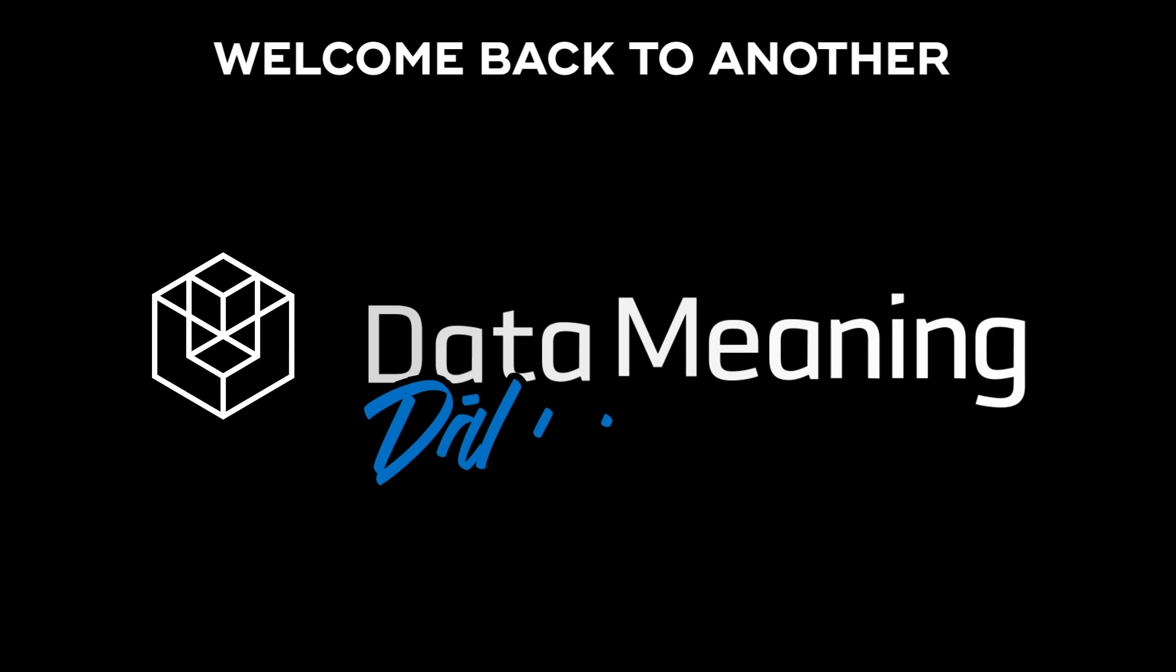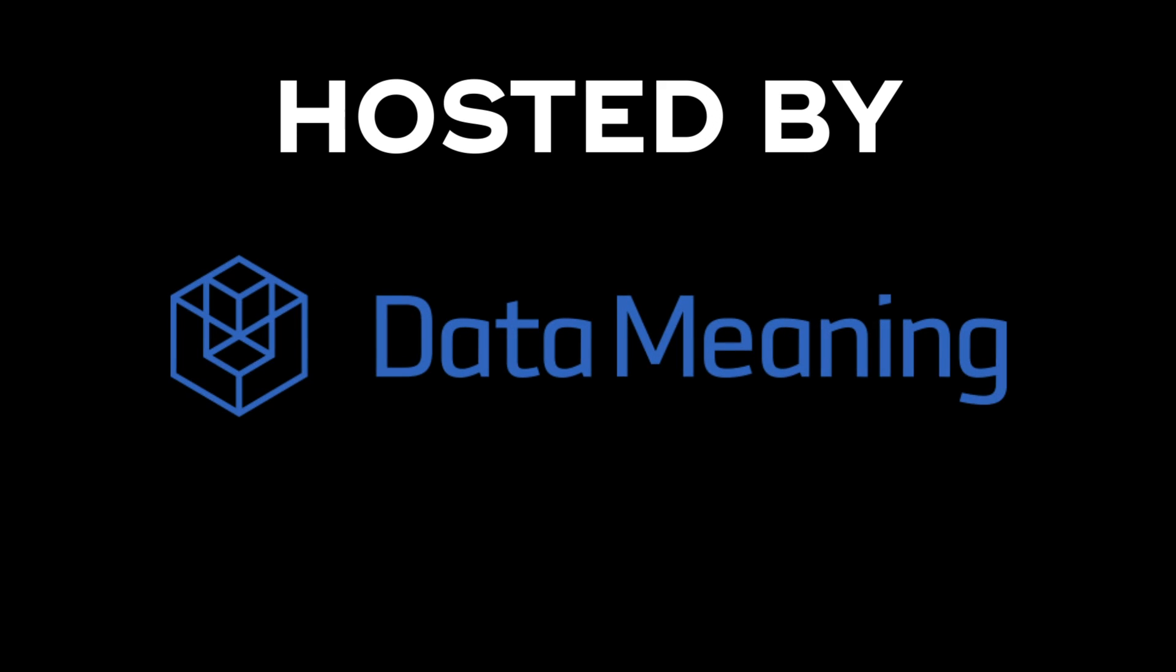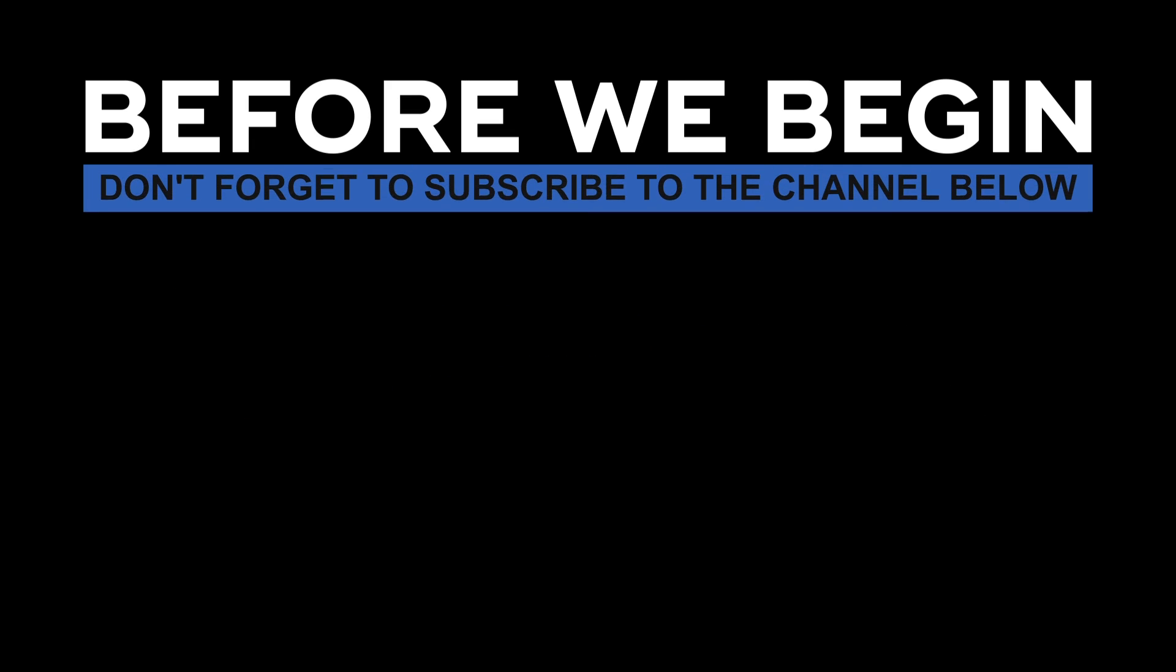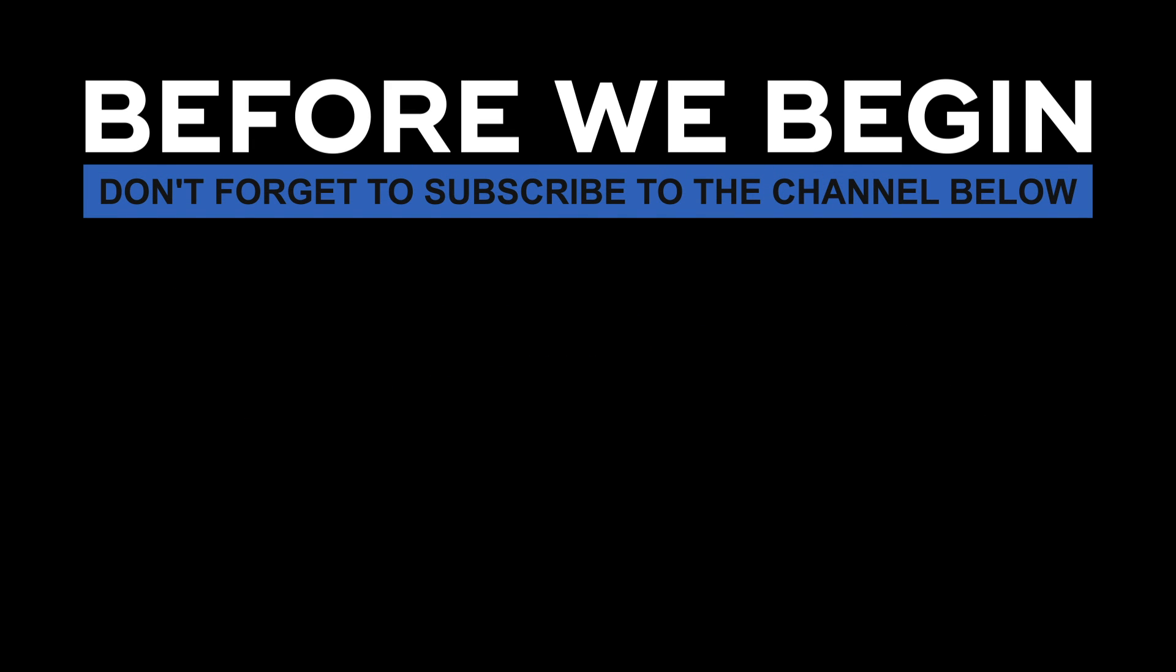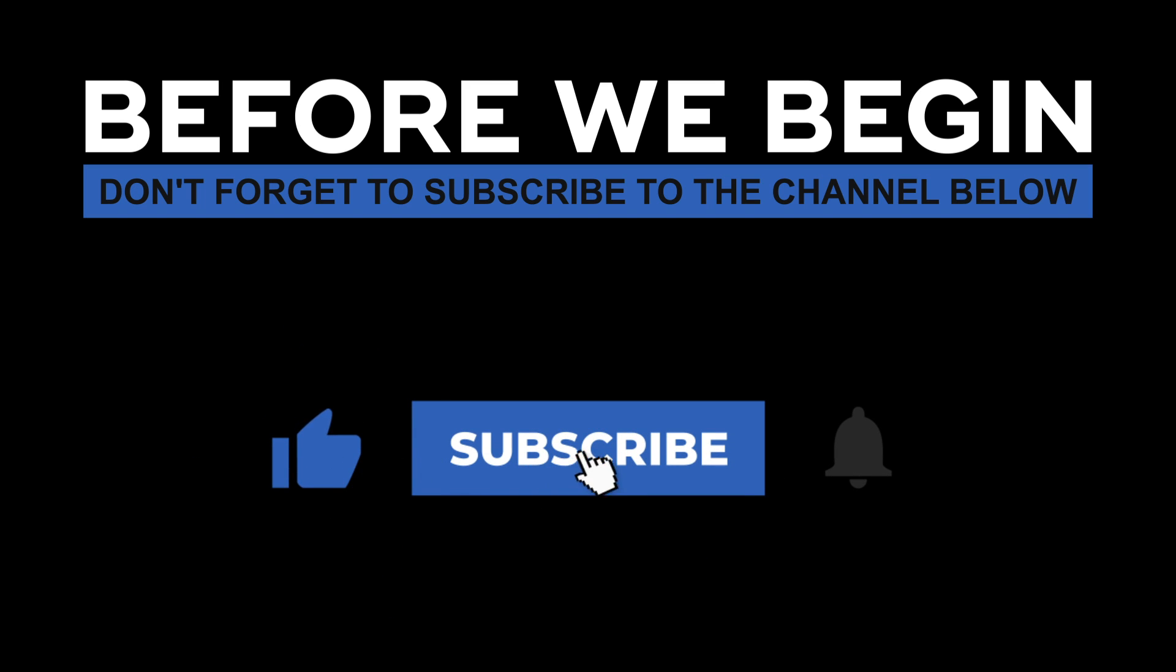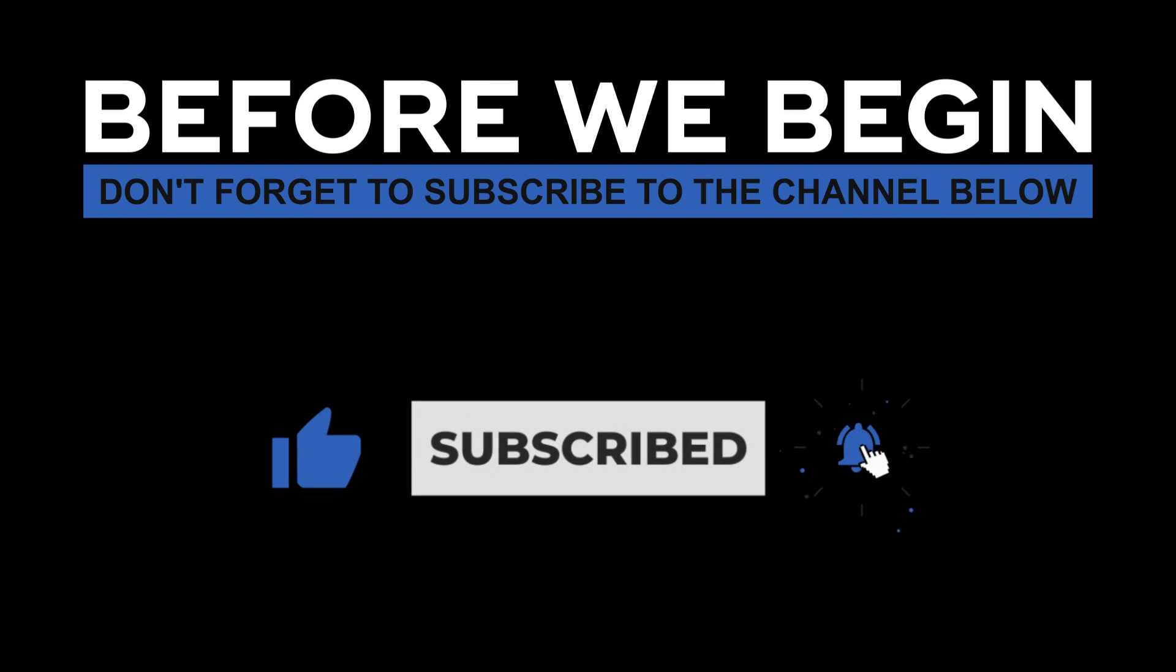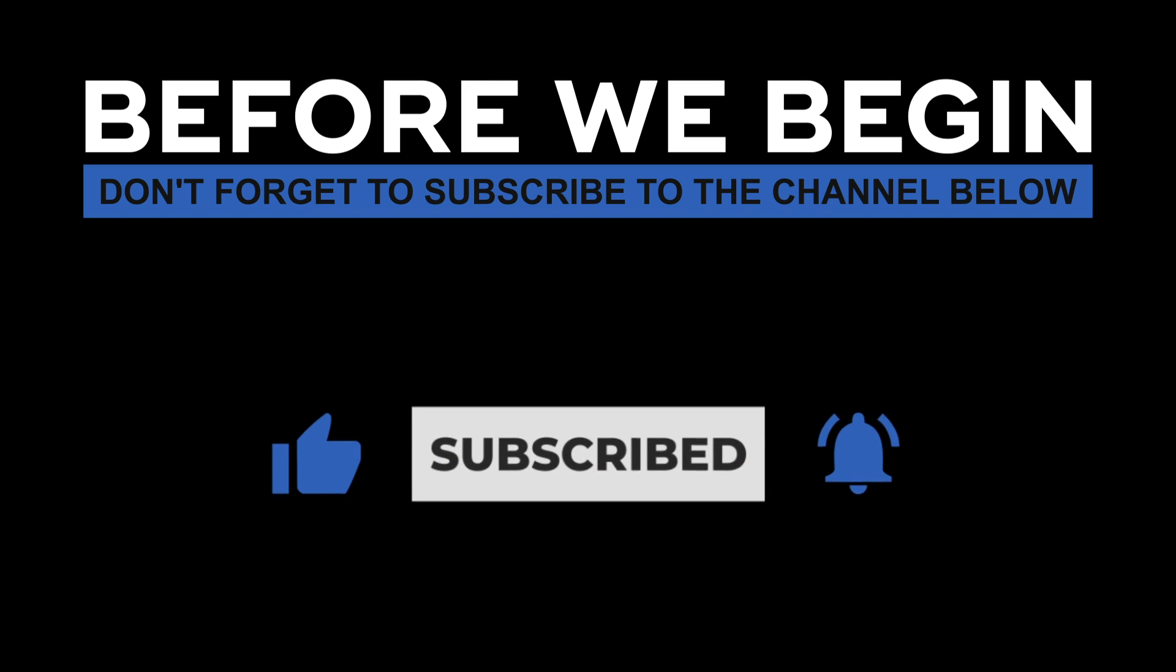Hello there! My name is Marcos Montenegro and welcome back to another Data in the Wild episode hosted by DataMeaning. Before we begin, don't forget to subscribe to the channel below and click the bell to turn on notifications to be the first to know every time we upload a new video.